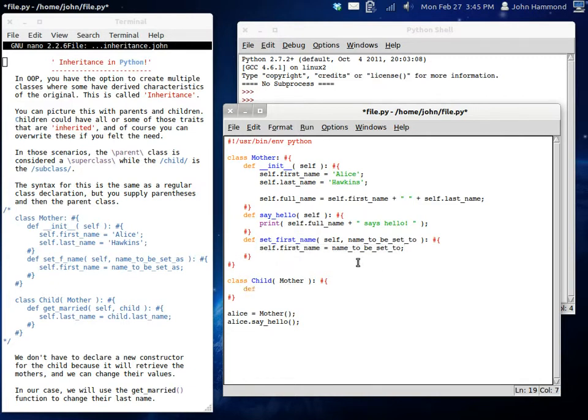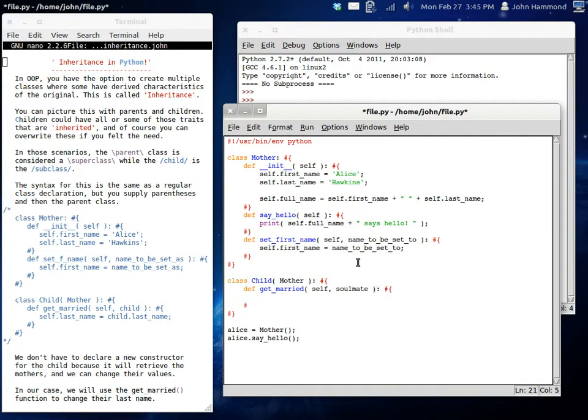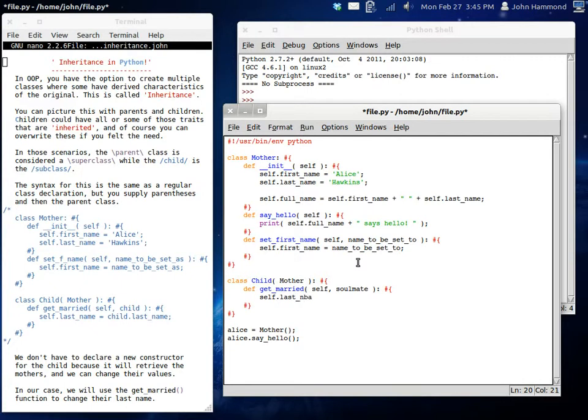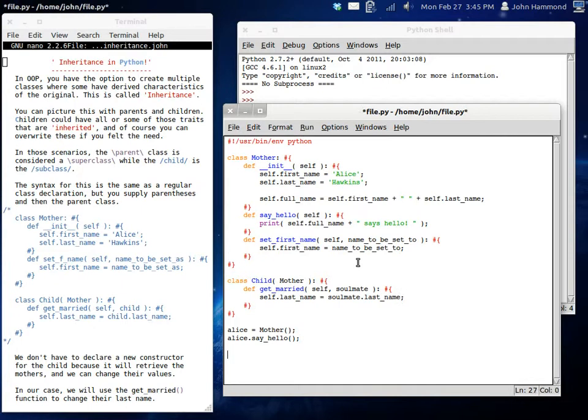We're going to change him to have a get married function, self, and then a whole other child object. Actually, we'll change it to a soulmate object. Now let's change the soulmate. Actually, self.lastname can be soulmate.lastname. So now we can do Bob equals a child. And he's not going to have any parameters because there aren't any in mother.